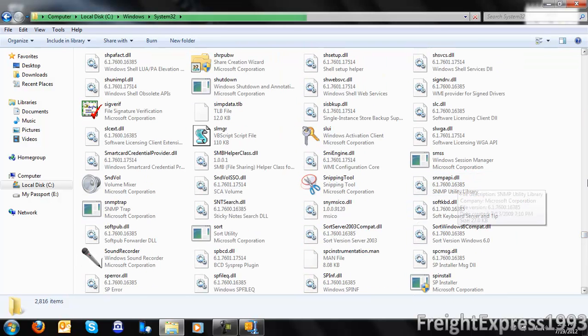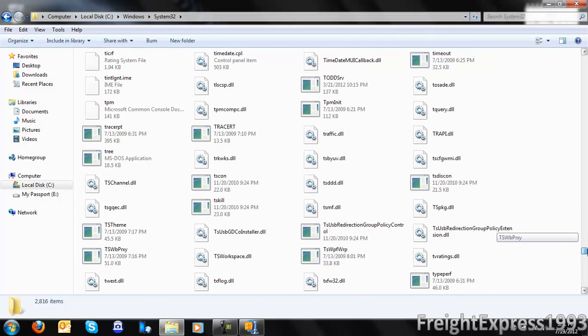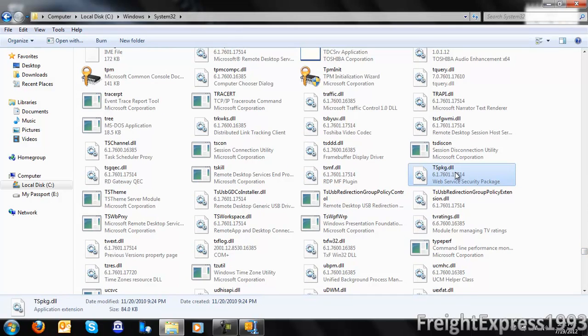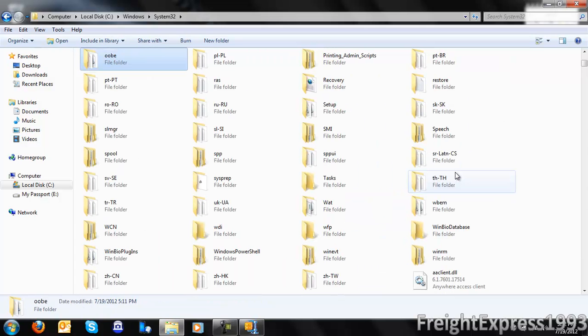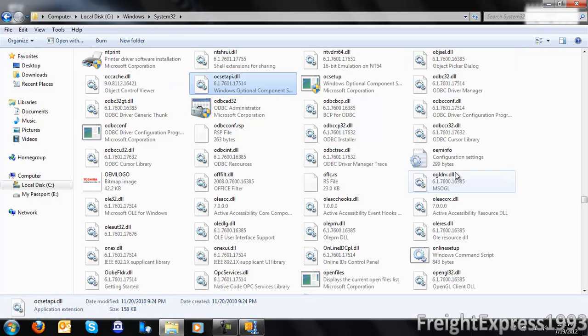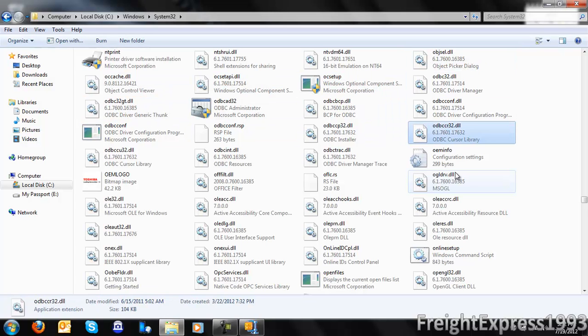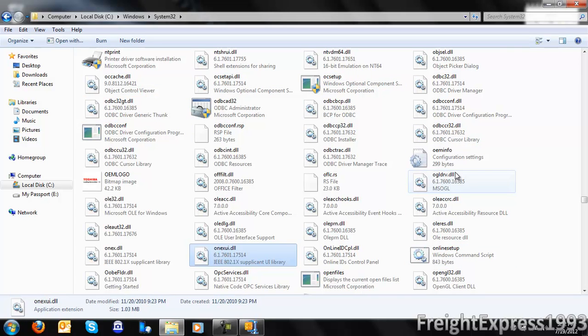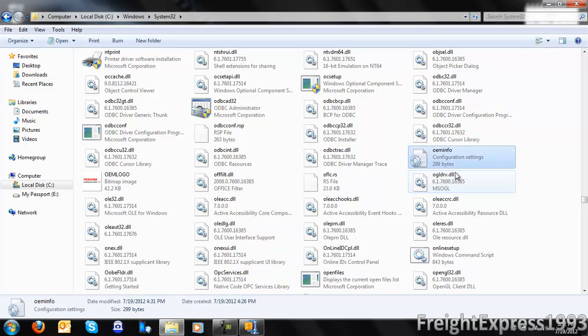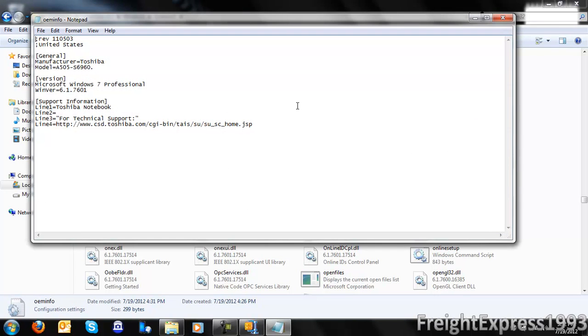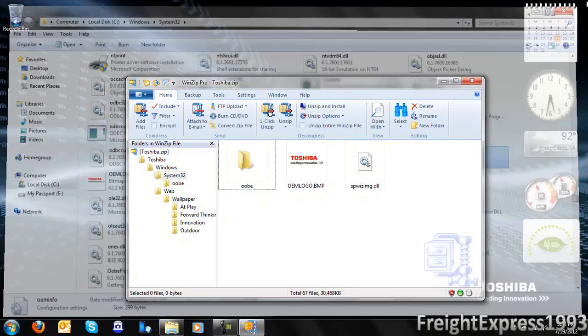If it comes with like an OEM.ini file, let me get to it... it should be on here somewhere. Here it is. You want to copy and paste that as well into the System32 folder if it comes with it.